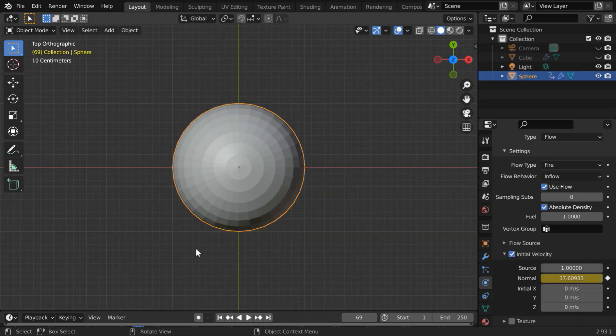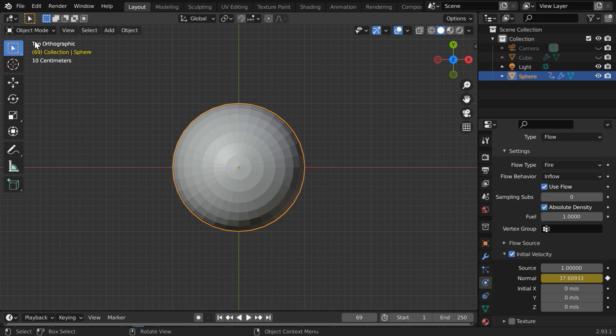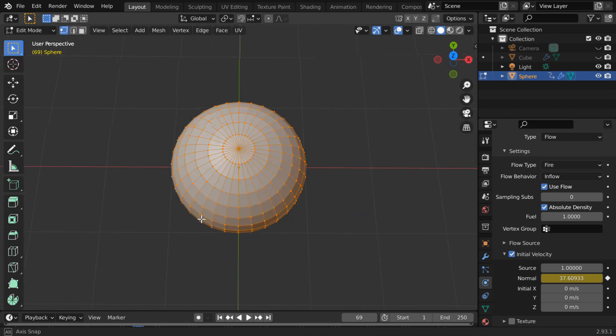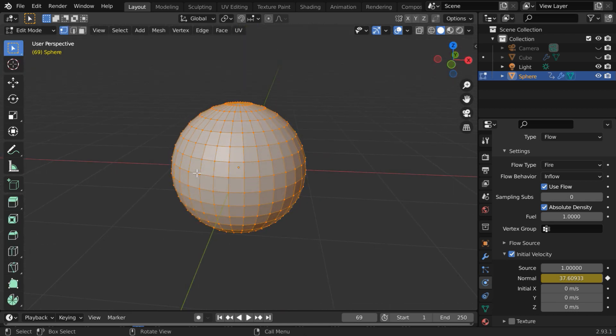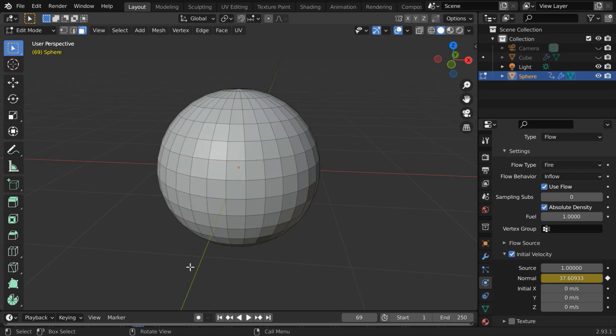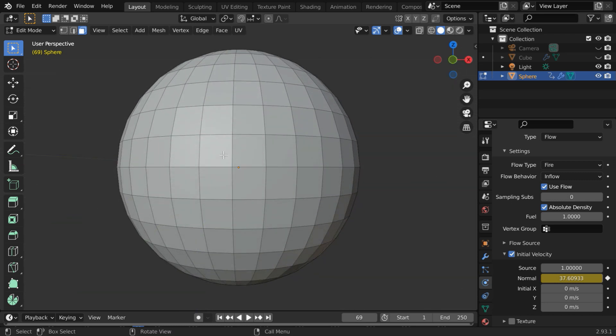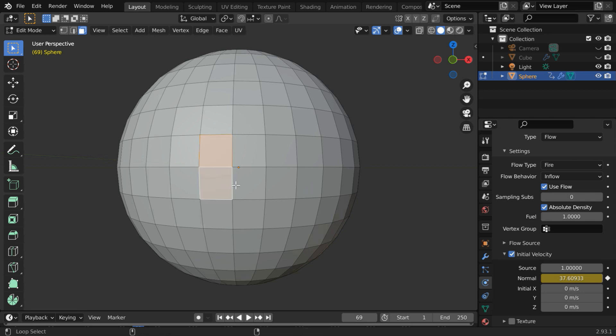Now select the flow object and go to the edit mode. We will force the fire to come out only from this middle section so turn on the face selection mode and deselect everything. Then select any two faces in the equator region like this. Press the shift key and the alt key together and click twice near the border to select the face rings.